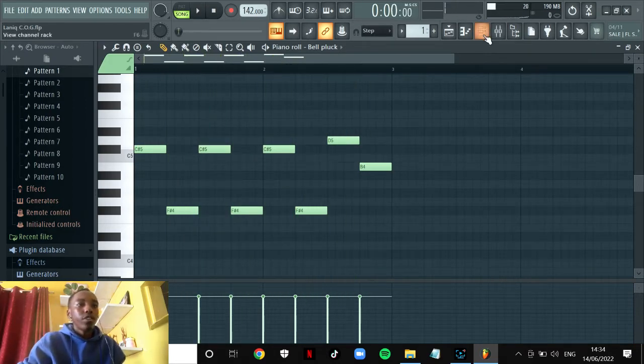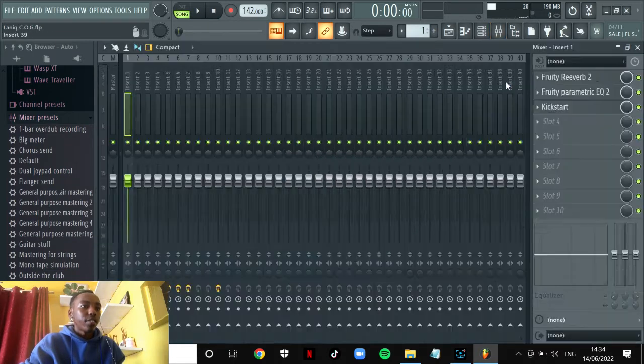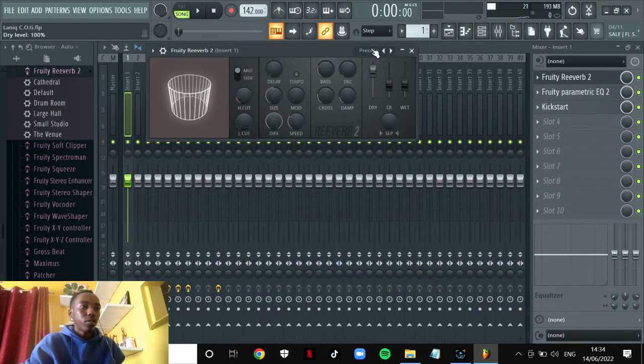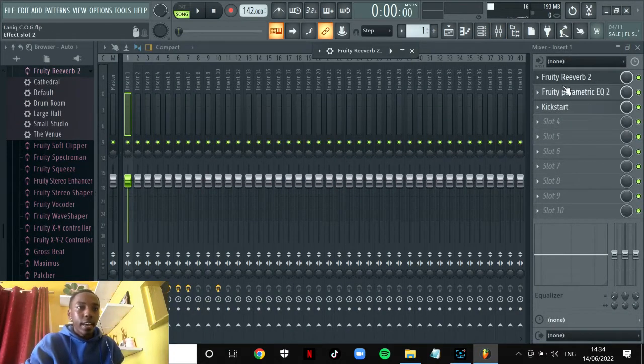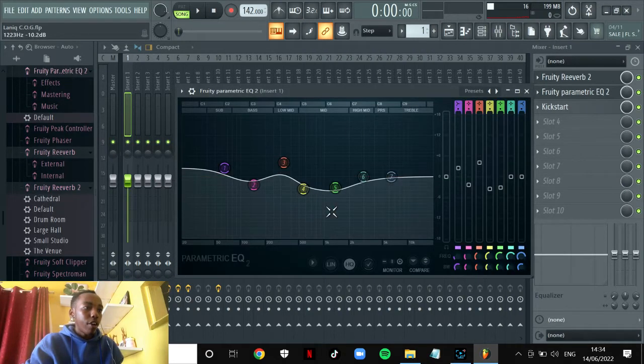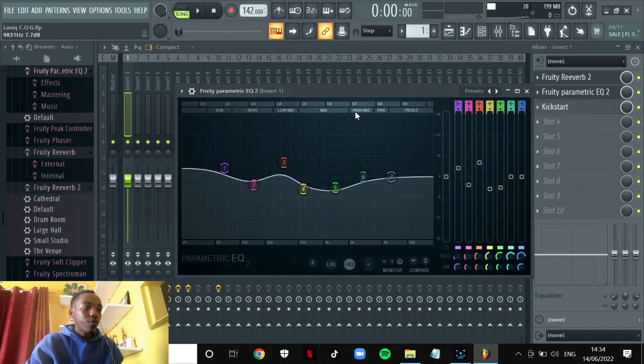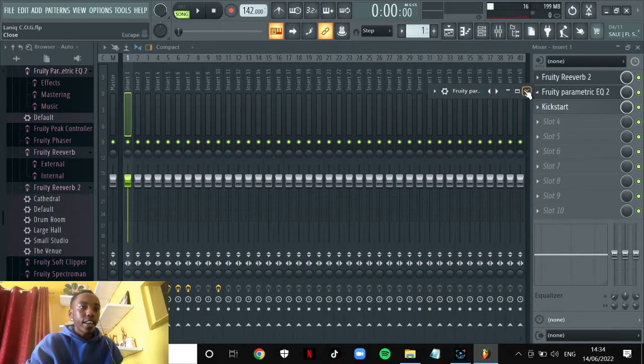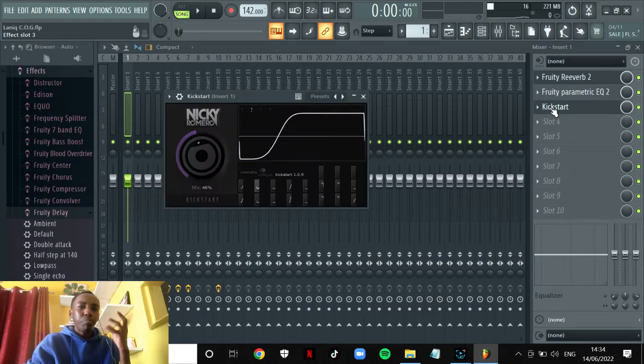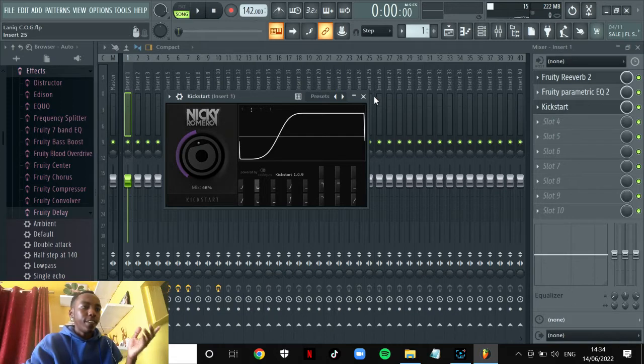And of course you process it with reverb so it can be more spacey, and Fruity Parametric EQ for cutting off the unnecessary frequencies, and Kickstart for giving it that basic sidechain.